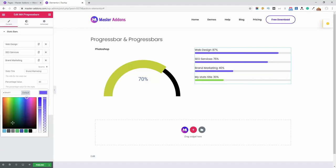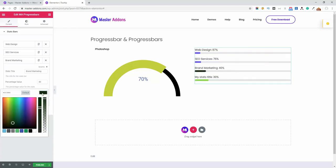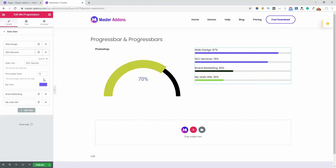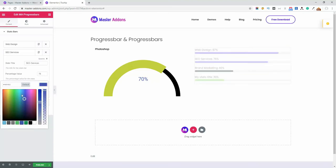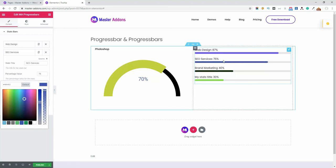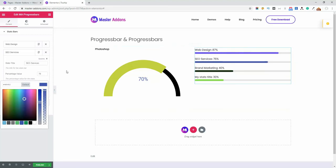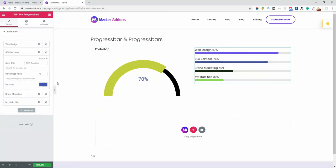Now you can see the difference of progress bar and progress bars. Let's move to the style area.